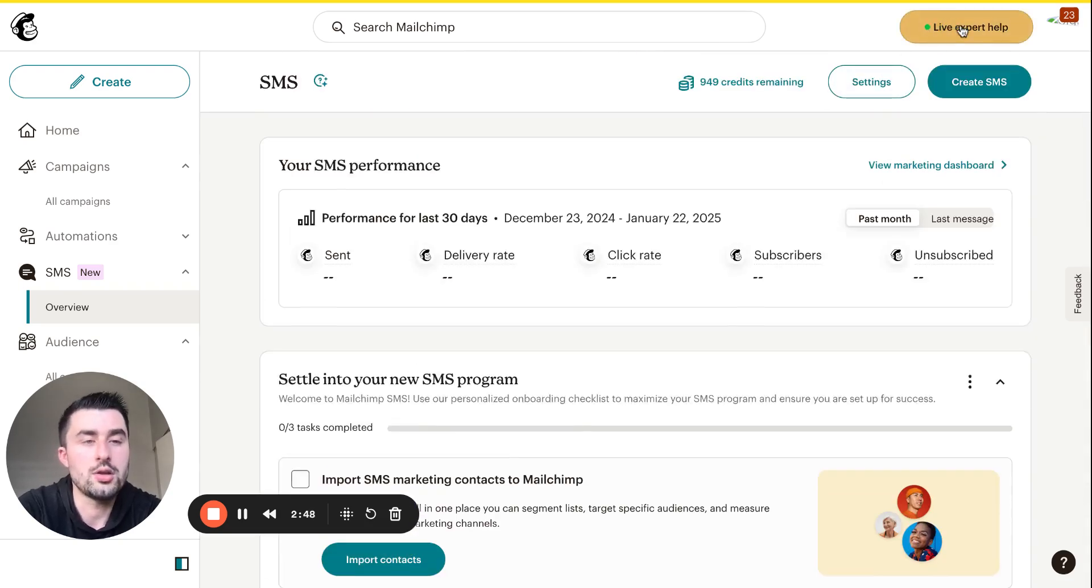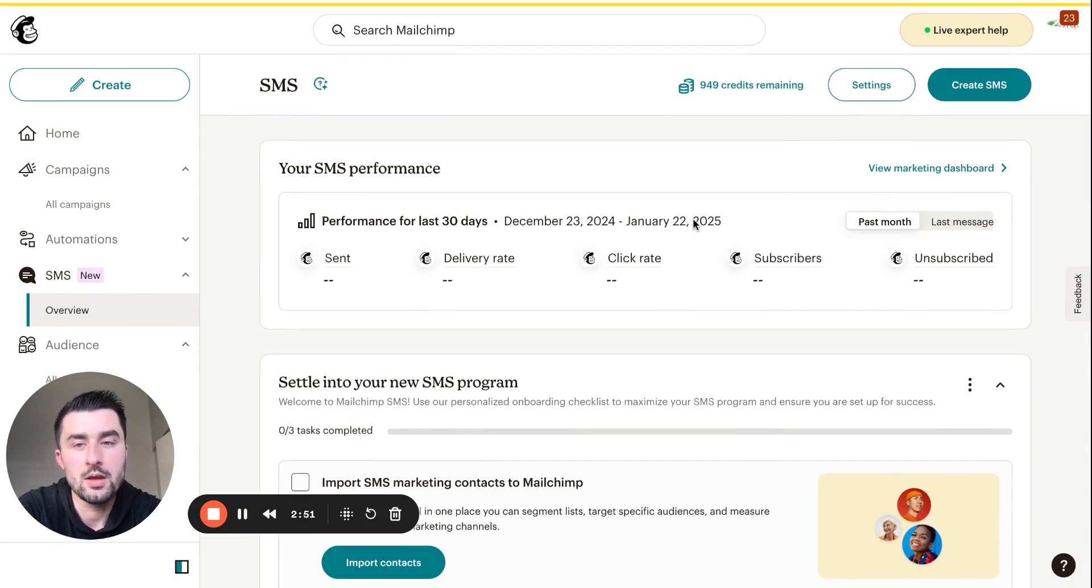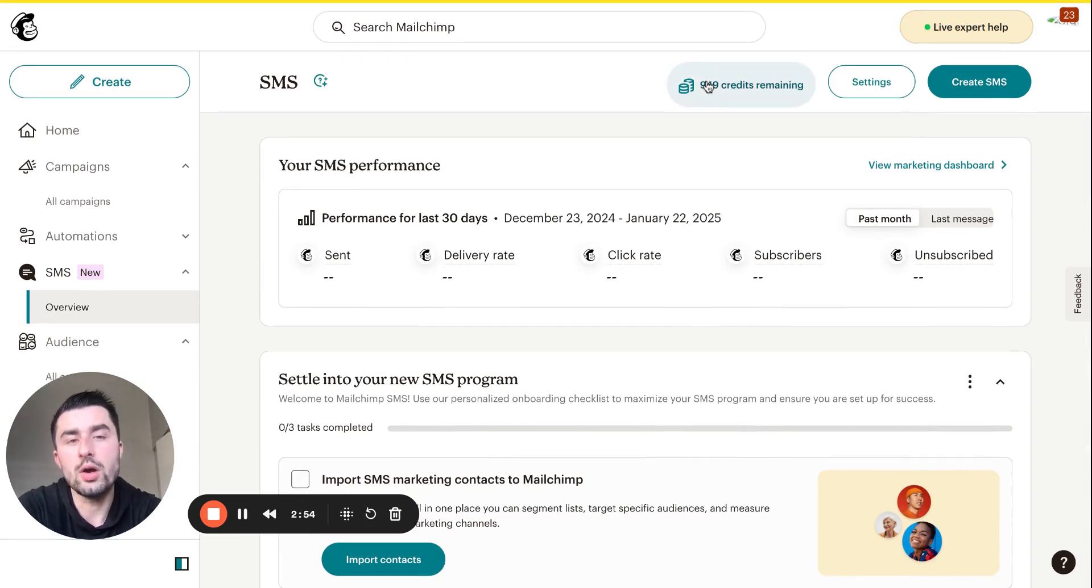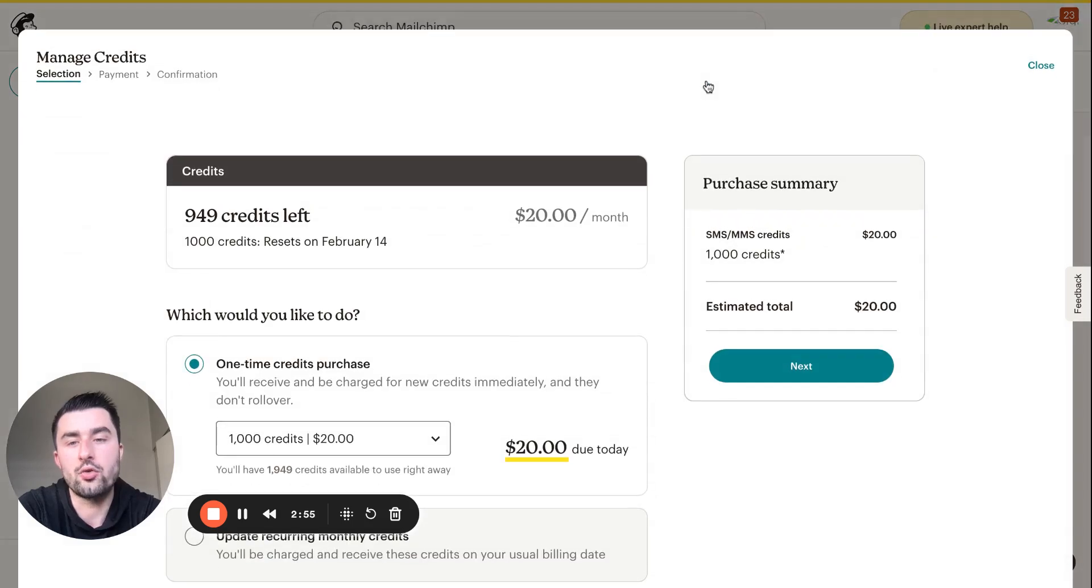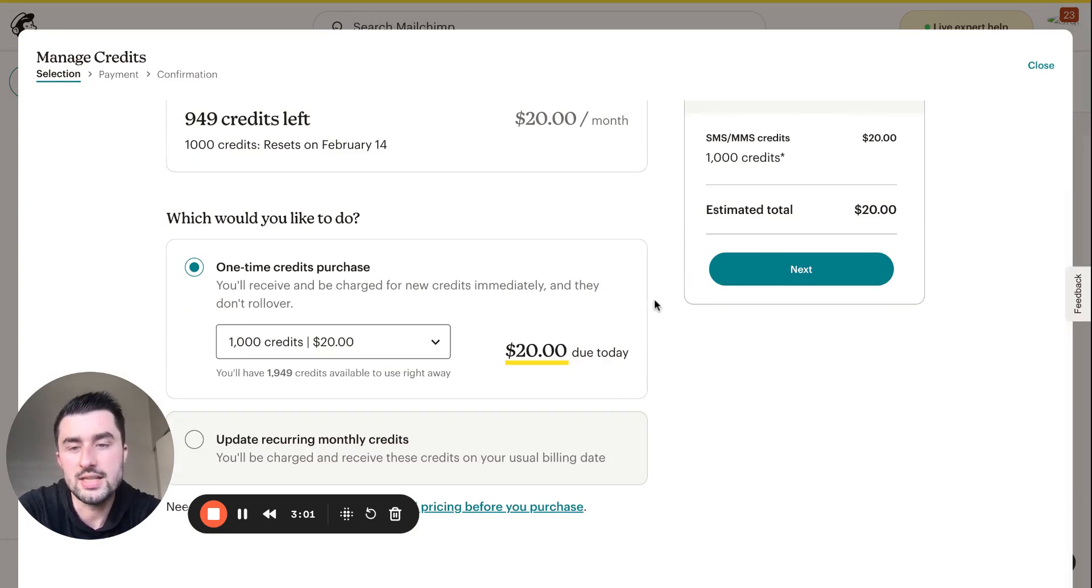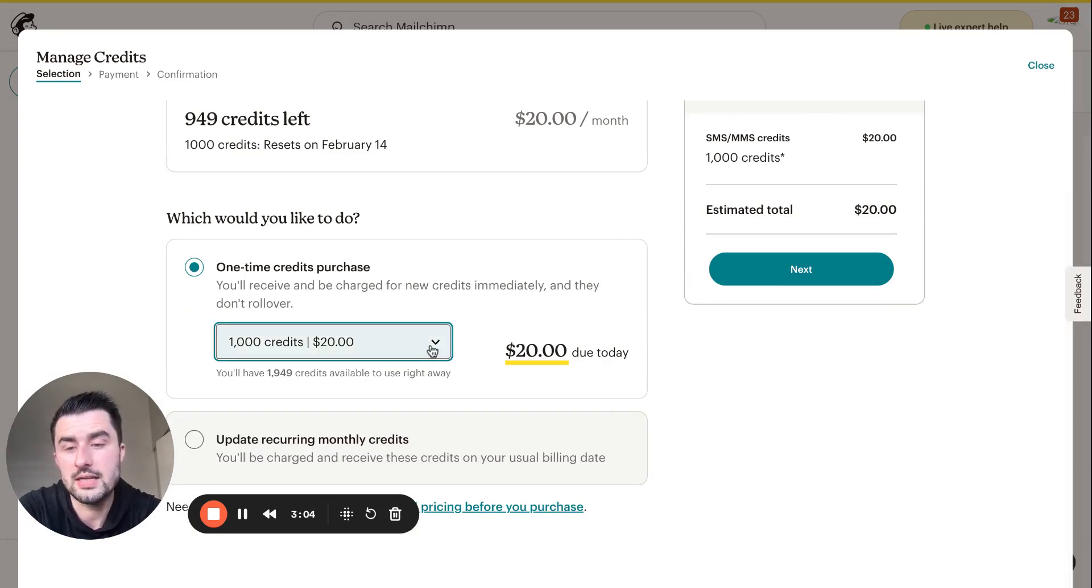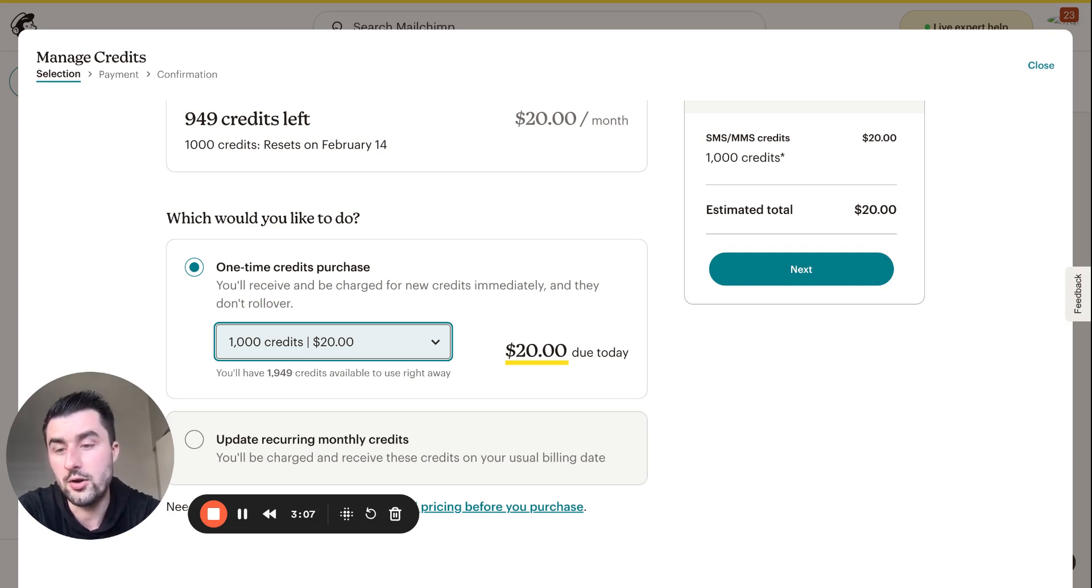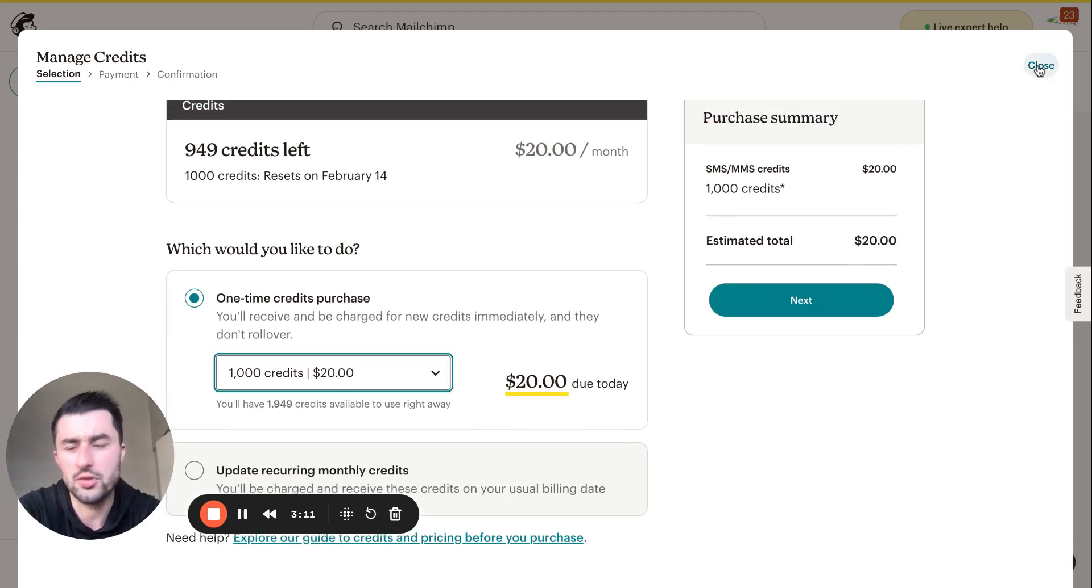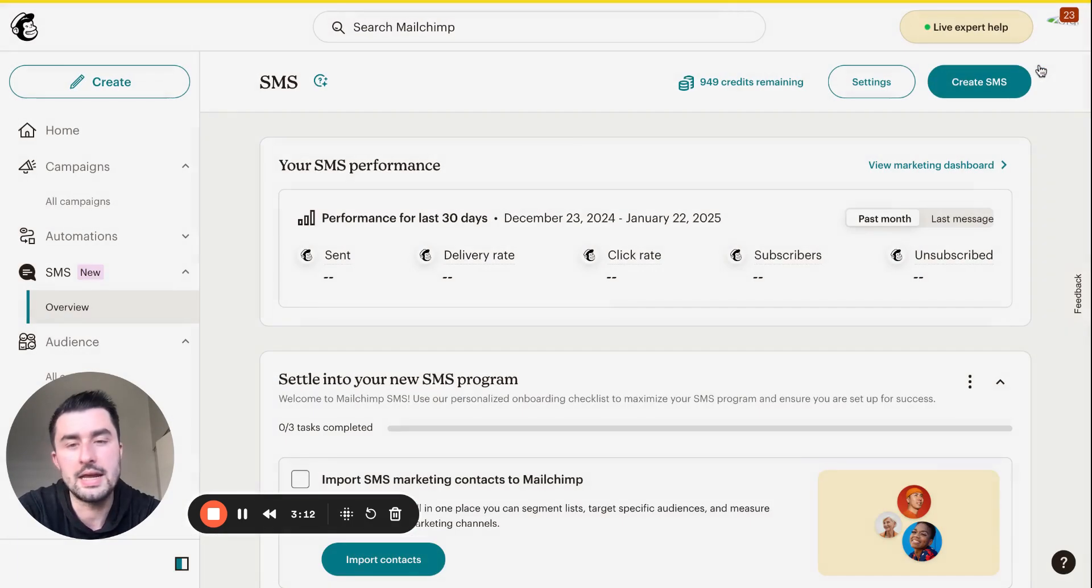Talking about MailChimp SMS, they give you a thousand credits to start. This plan starts at twenty dollars a month, you'll get a thousand credits. You can buy more credits based on these dollar amounts, going all the way up to 450,000 credits for twenty-five hundred. For now I think we're just going to stick with the twenty dollar plan and see what it gets us.